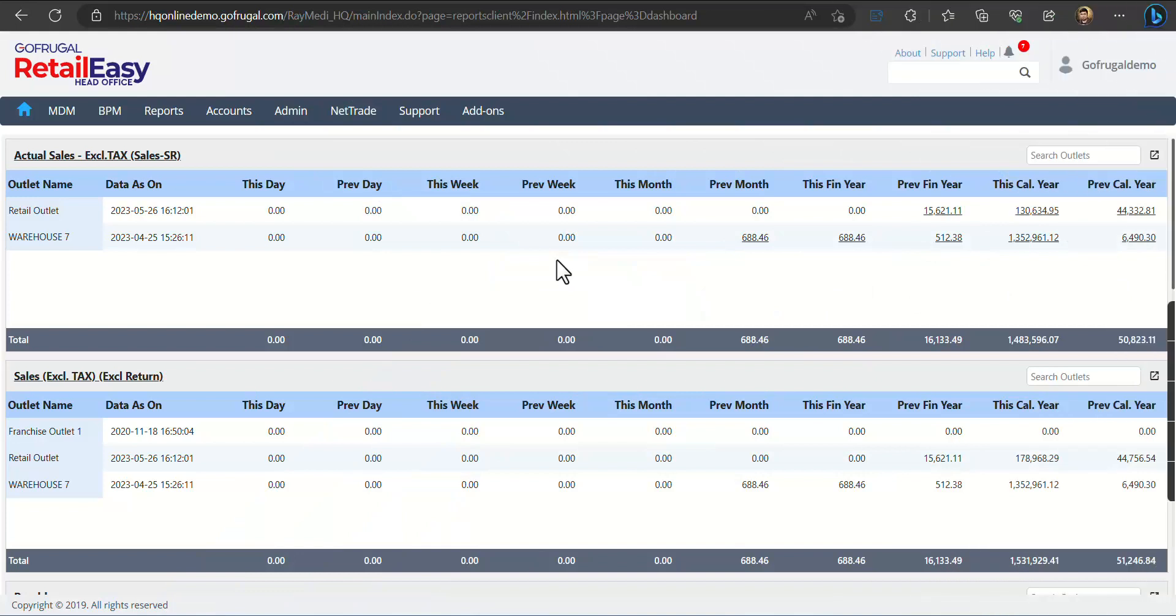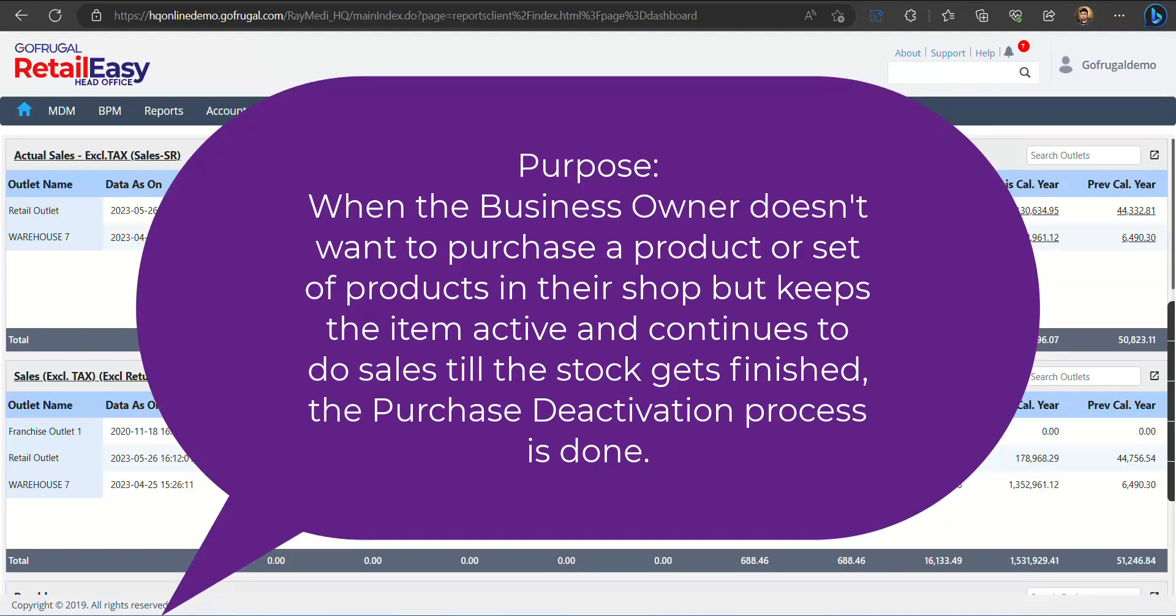Hello everyone, today we are going to see how to purchase deactivate an item or a set of items in the Item Master of HQ. The purpose of this is when the business owner doesn't want to purchase a product or set of products in their shop but keeps the items active and continues to do sales till the stock gets finished. The purchase deactivation process is done for the same.